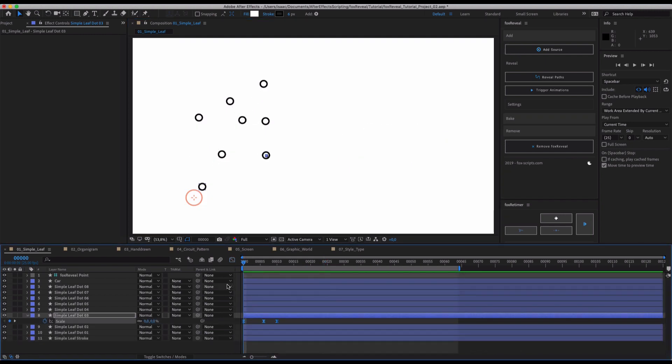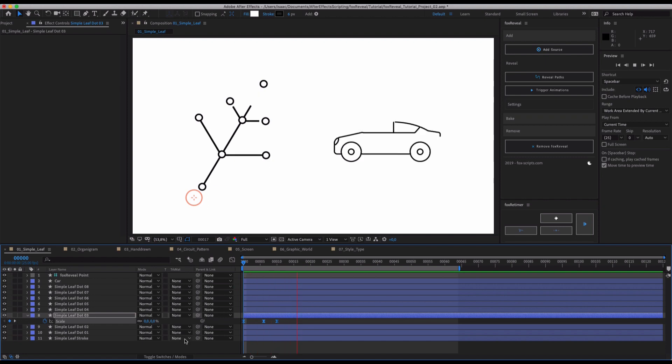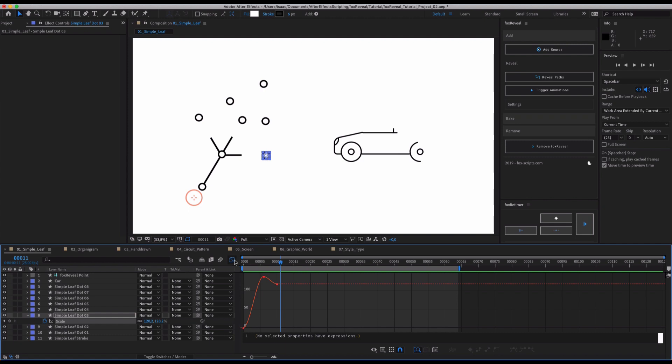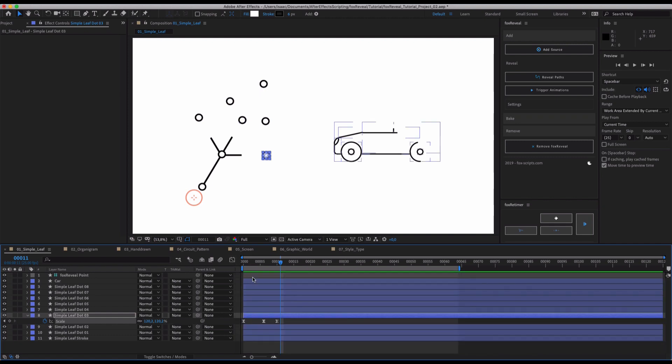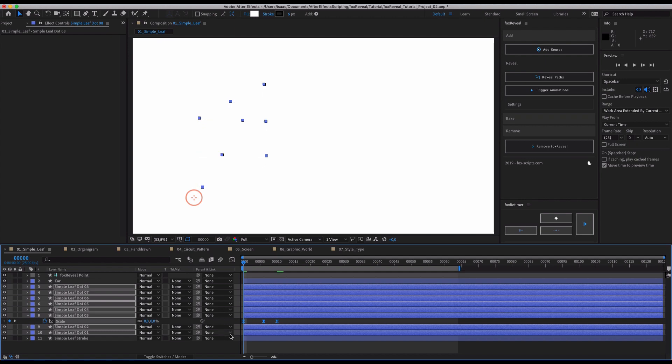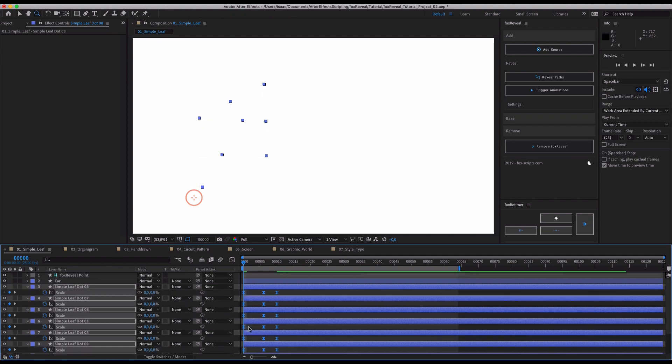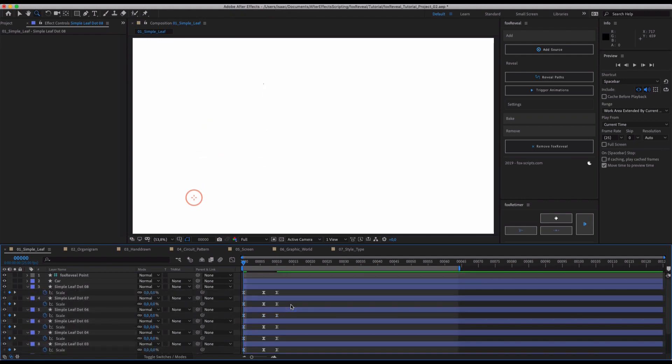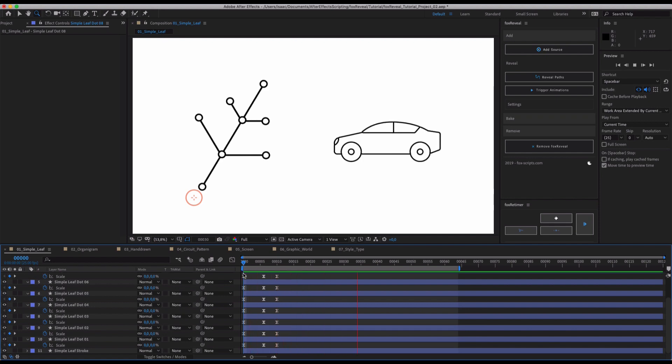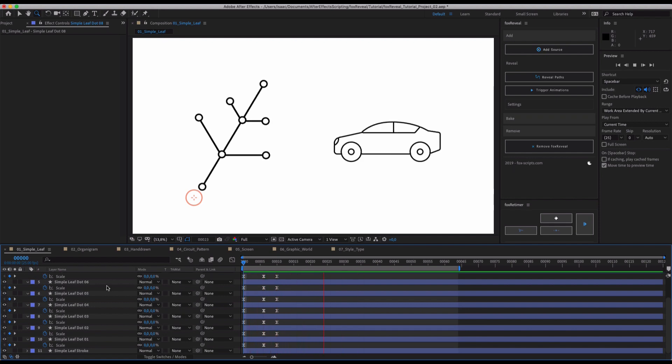And we prepared some scale animation for that. As you can see I just pasted this in which is a really simple scale curve that's just overshooting a little bit returning back to 100 percent. And let's just copy this scale animation on all of the dots. As you can see now all our dots because the keyframes are set at frame zero pop on right at the start of our reveal.